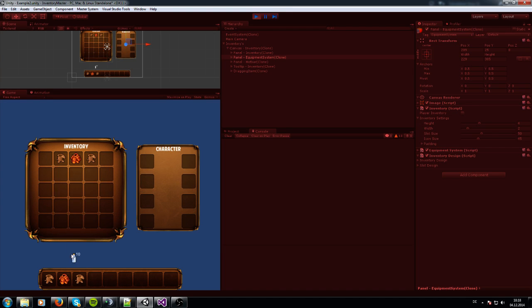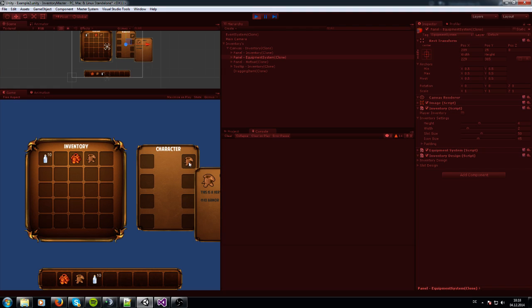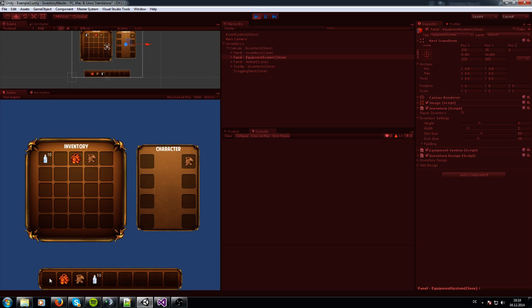And I am going to show you how this works now with the equipment system. When I press one now, you see the chest is getting placed in the right slot. And you see the duplication and the item in the hotbar disappears.